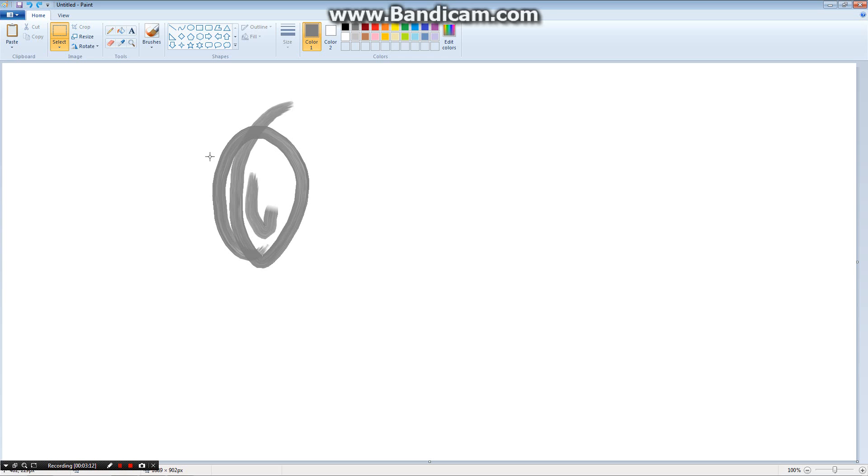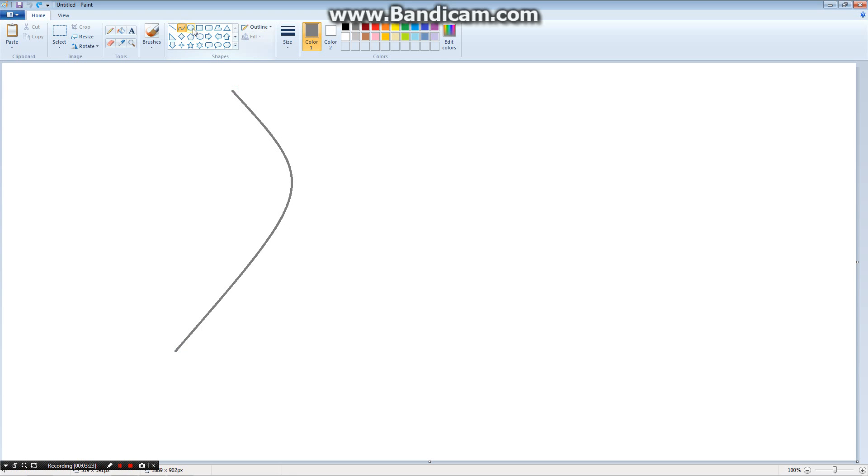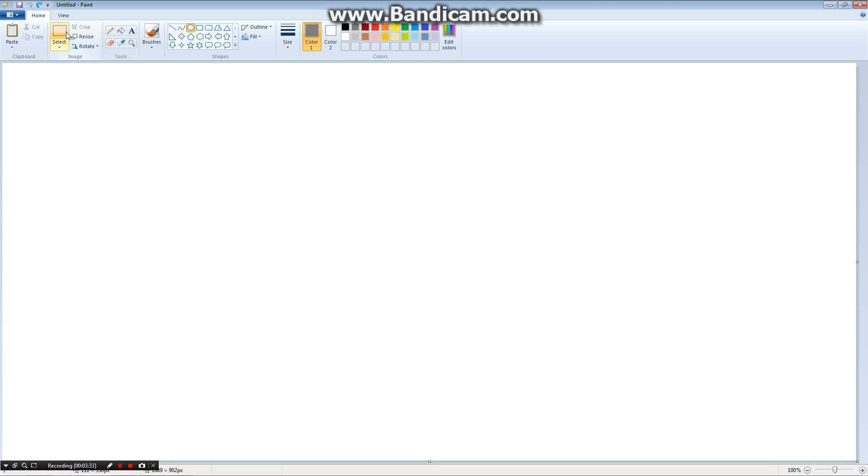That is pretty much it. This one's a line, this one's a curvy line. These ones are all just shapes, shapes, shapes. This one resize, this one rotate, this one crop, this one paste things you have copied.